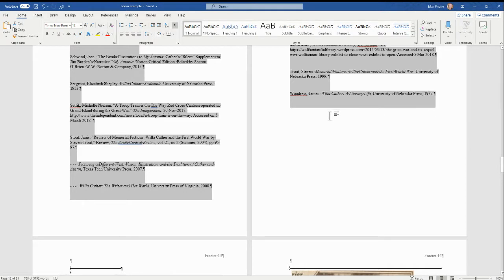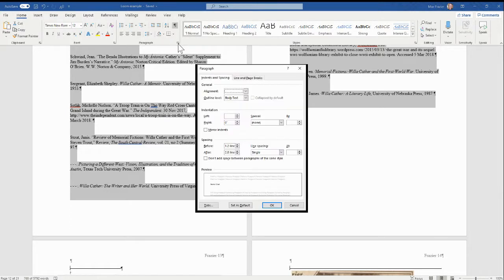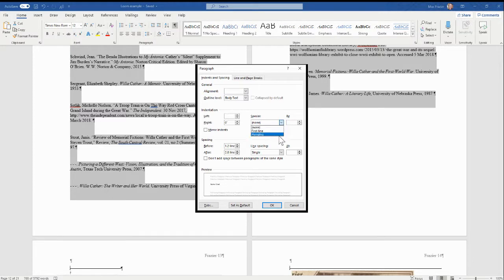So let me highlight this whole Works Cited page. Now that I've done that, I'm going to make sure I'm on Home and come down here to Paragraph, click this arrow, and look, I don't have the hanging indent listed here. So I click on Special, then Hanging, and that is correct.